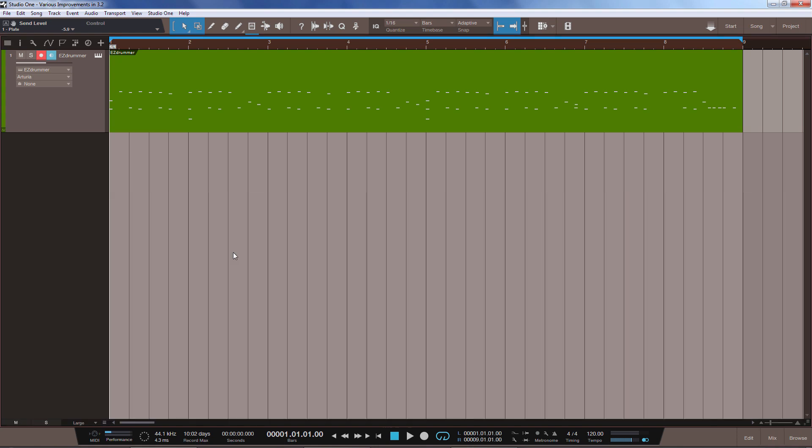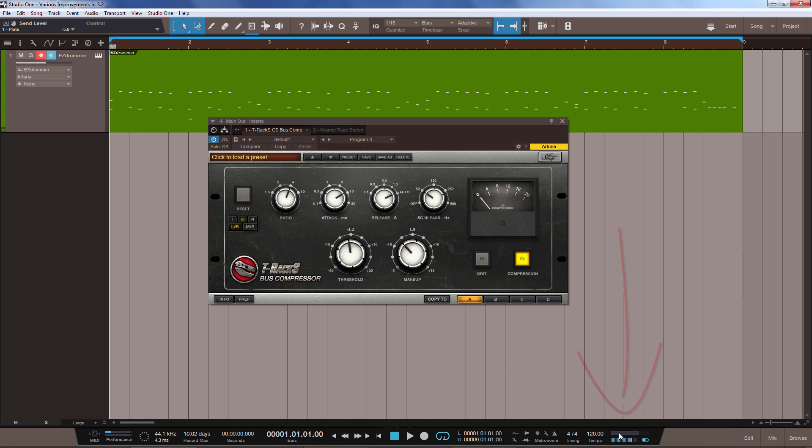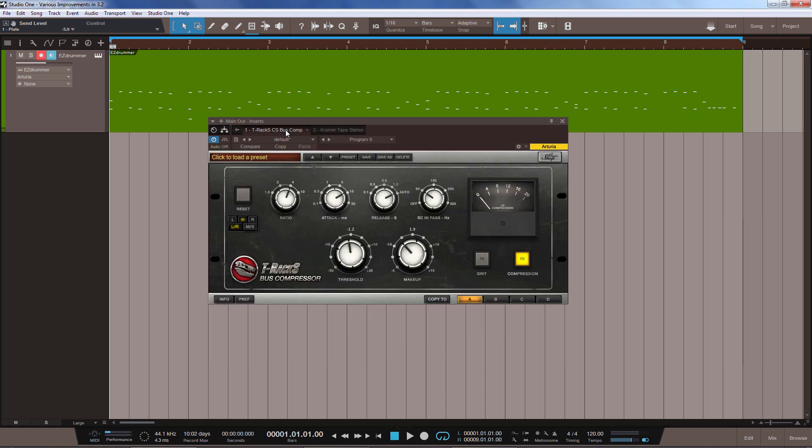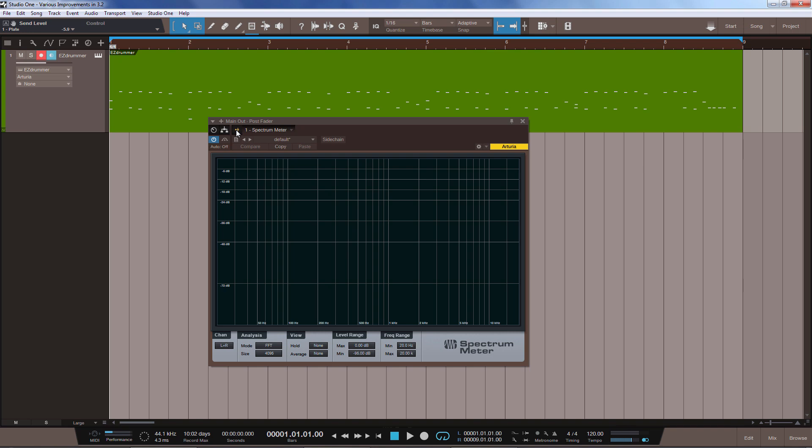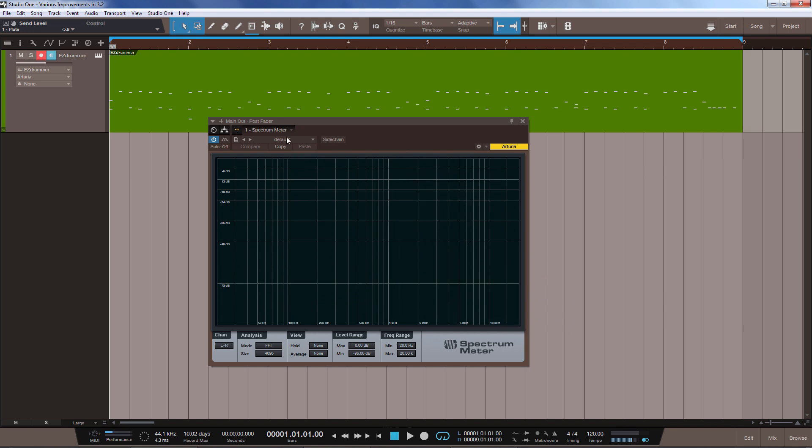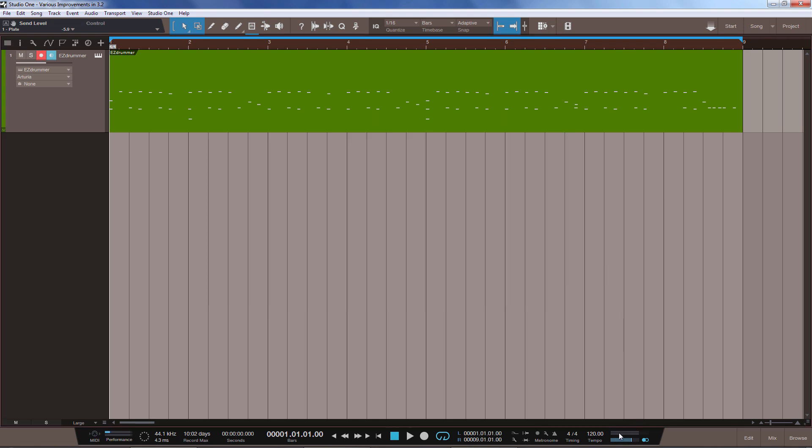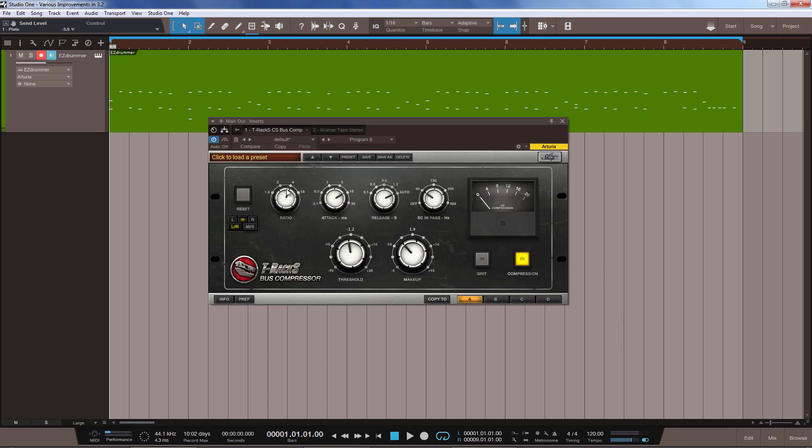Let's move on to the next new feature. Now we have a direct shortcut to get to the insert effects which you have on the master bus. And that is, you can double click here on the level meters of the main out. Just double click and as you can see, I have here two plugins on the mix bus and we have even a small button here which brings us to the post fader inserts where I have a spectrum meter inserted. So we can switch here between the pre fader inserts and the post fader inserts. Very nice, so we can always very quickly get access to our plugins on the master bus without even having to open the mixer.